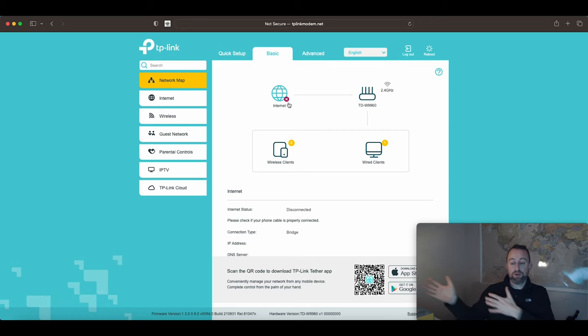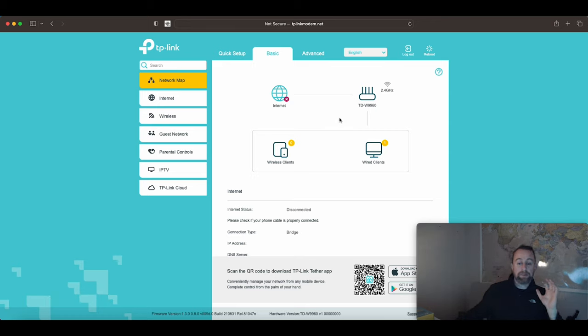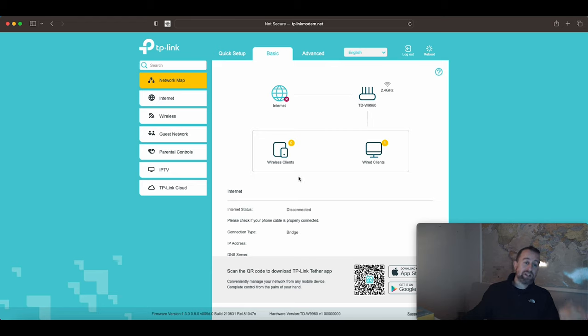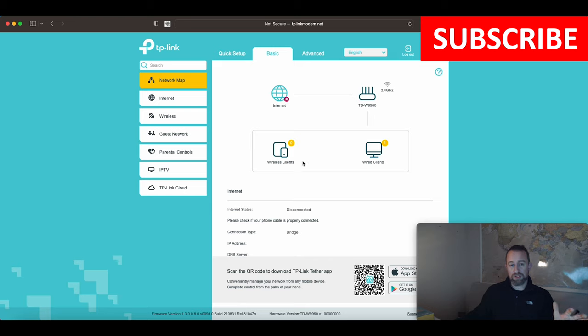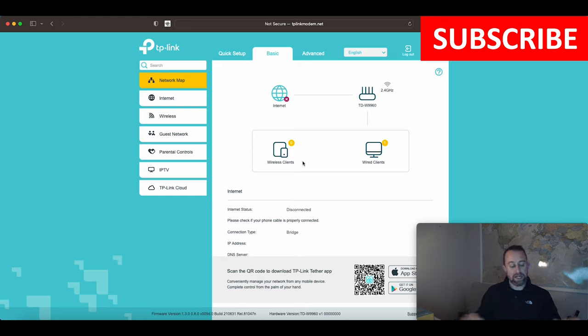You wouldn't expect this to be connected to the internet because it hasn't been told by the router what the internet credentials are. It's just passing it across. That is it and you should never have to come back into this again really, unless you're changing the settings like you've got a new provider or something like that.